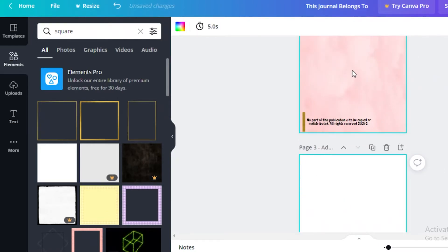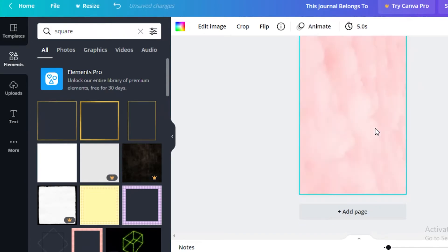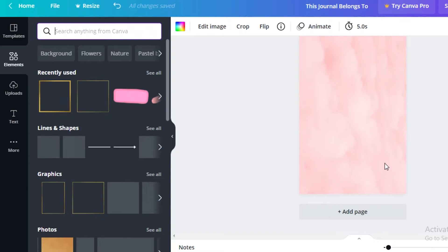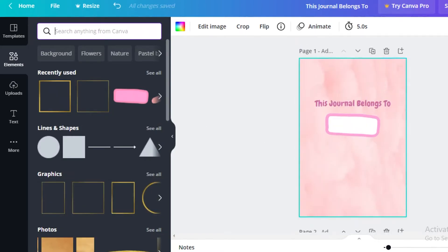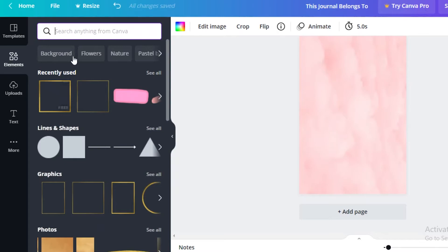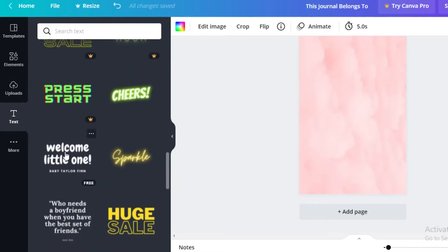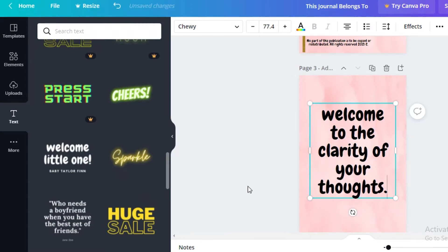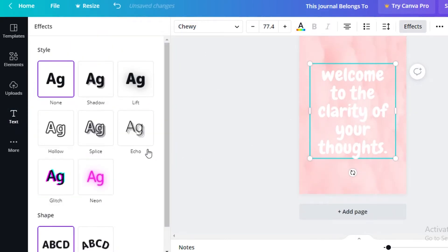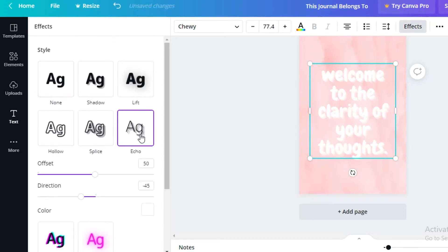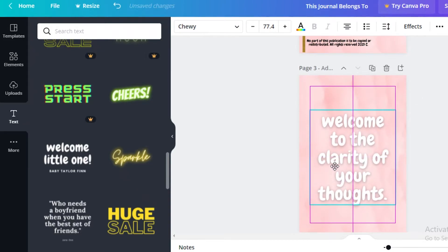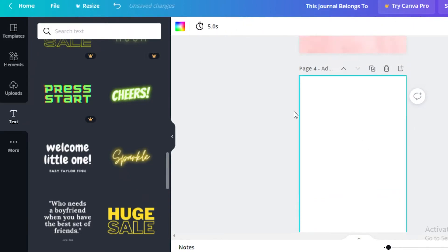Add another page, copy your background with Ctrl+C and Ctrl+V, and add some text about the aesthetic of the journal. If the journal is about mindfulness, add text about that, or simply add a welcome page — 'Welcome to...' Change the color to white and add a shadow effect. Center the text, and that's your welcome page.